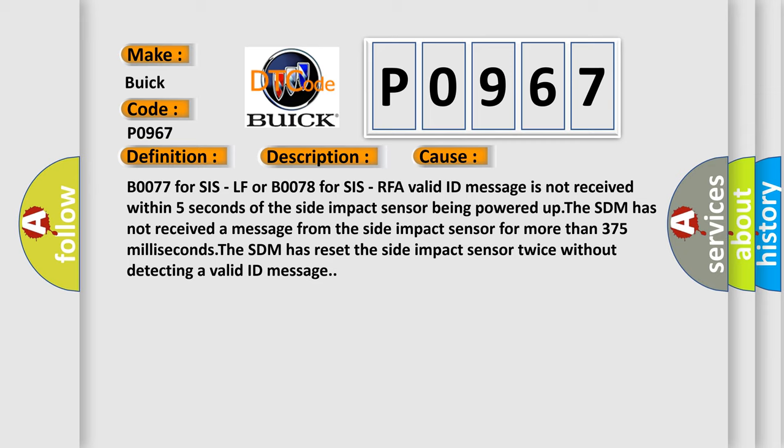B0077 for SIS-LF or B0078 for SIS-RFA valid ID message is not received within 5 seconds of the side impact sensor being powered up.